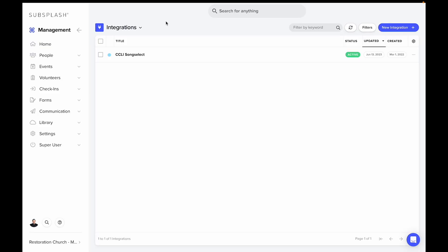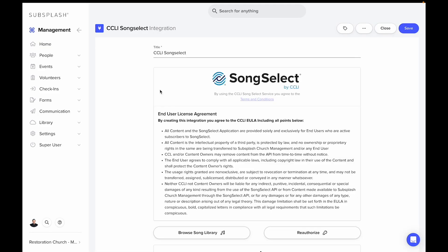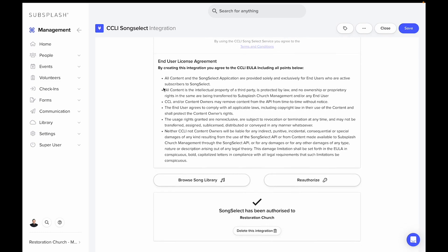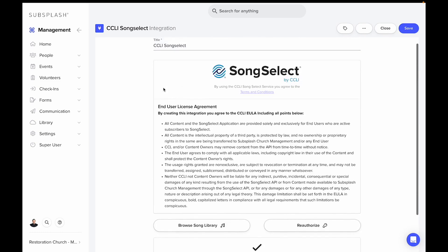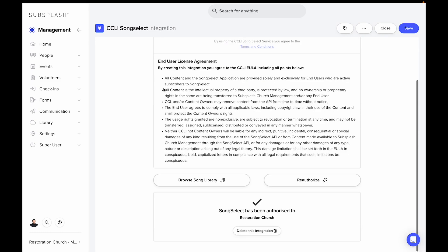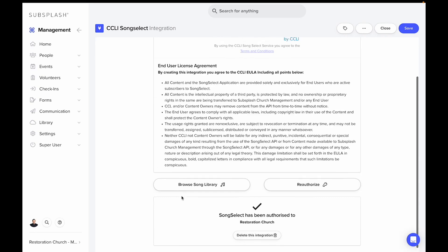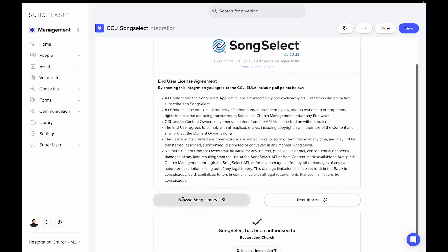Once this is done, when we come back to the integrations page, we can see this integration listed here with that license that we can reauthorize if we need to, delete if we need to, or we can browse through the song library.